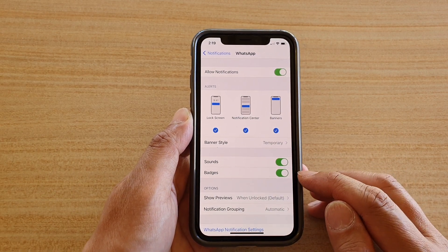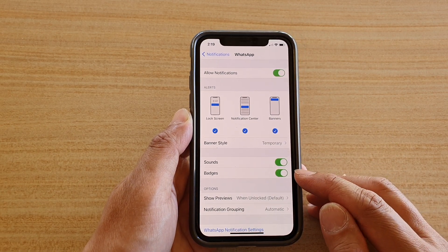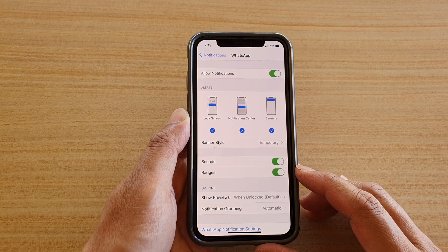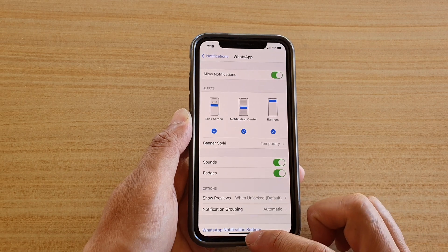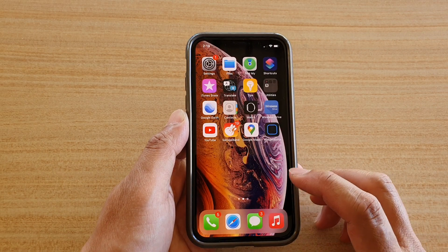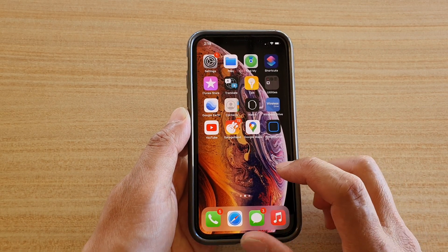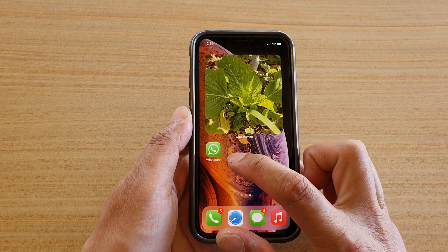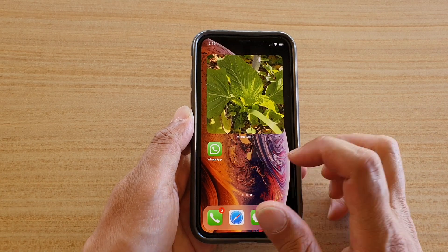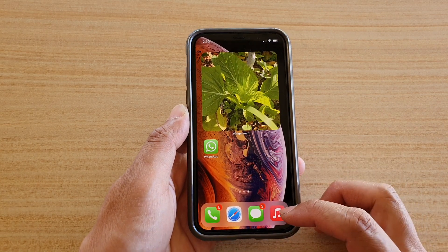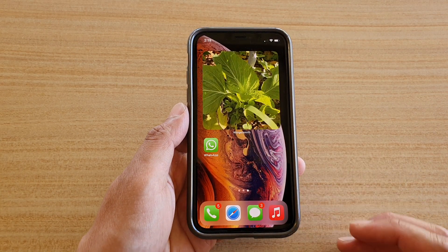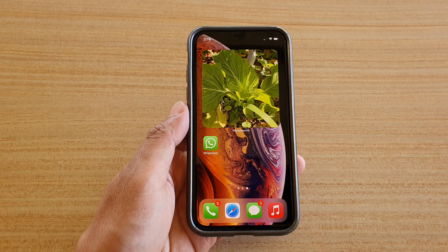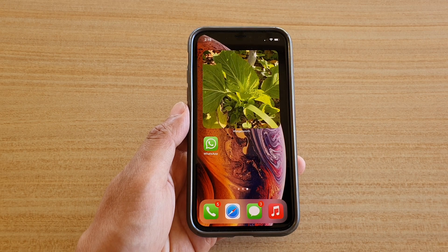Tap on Badges to show or hide it. The WhatsApp badge is the orange dot on your app icon when you receive a notification. And that's it — thank you for watching this video, please subscribe to my channel for more.